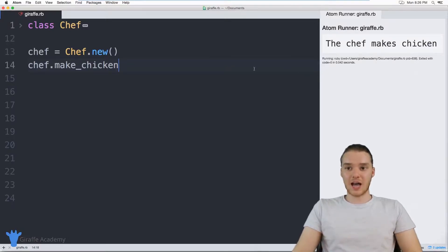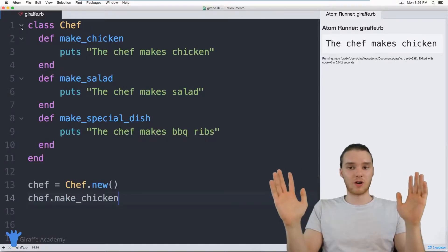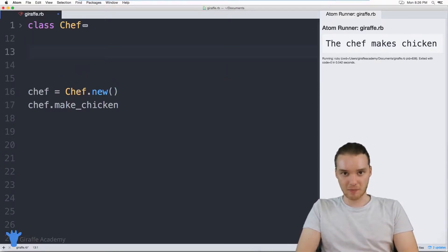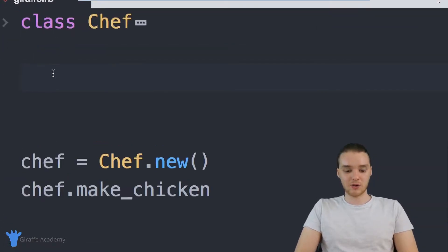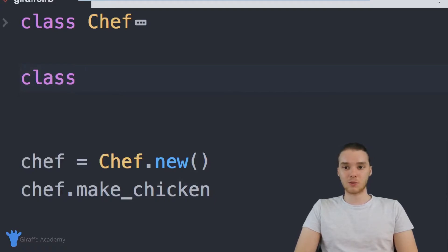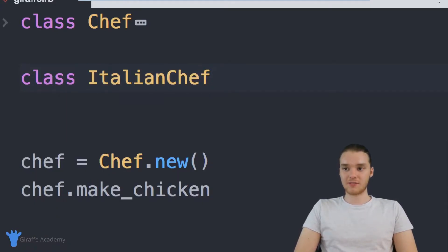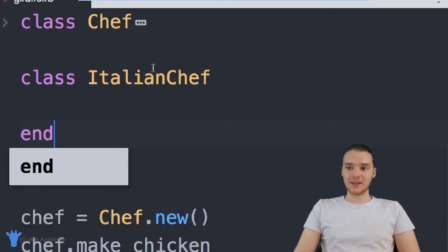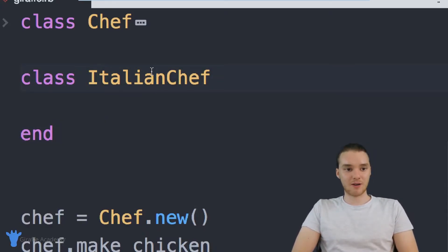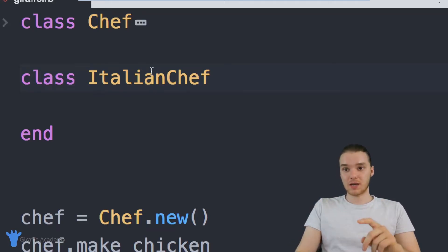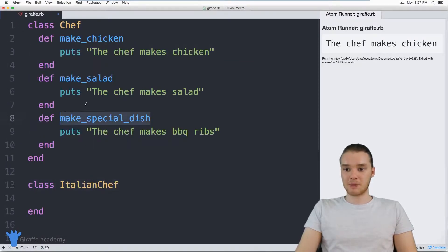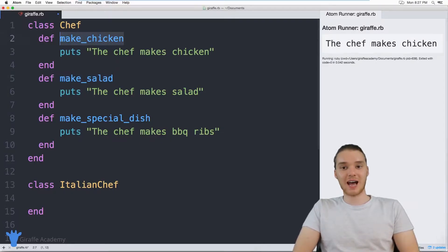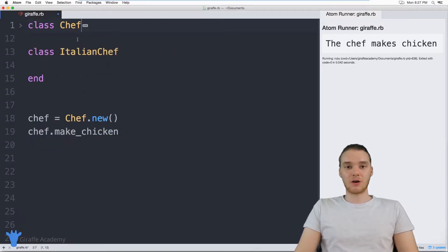Now let's say that in addition to having this general Chef class, we also wanted to define another type of chef — a more specialized type of chef. So let's say we wanted to create an Italian chef. I can create an ItalianChef class. Let's say that our Italian chef can do everything that our normal chef can do: make chicken, make a salad, and make a special dish. So the Italian chef can have all the same methods as the normal chef. I can actually use something called inheritance to accomplish this.